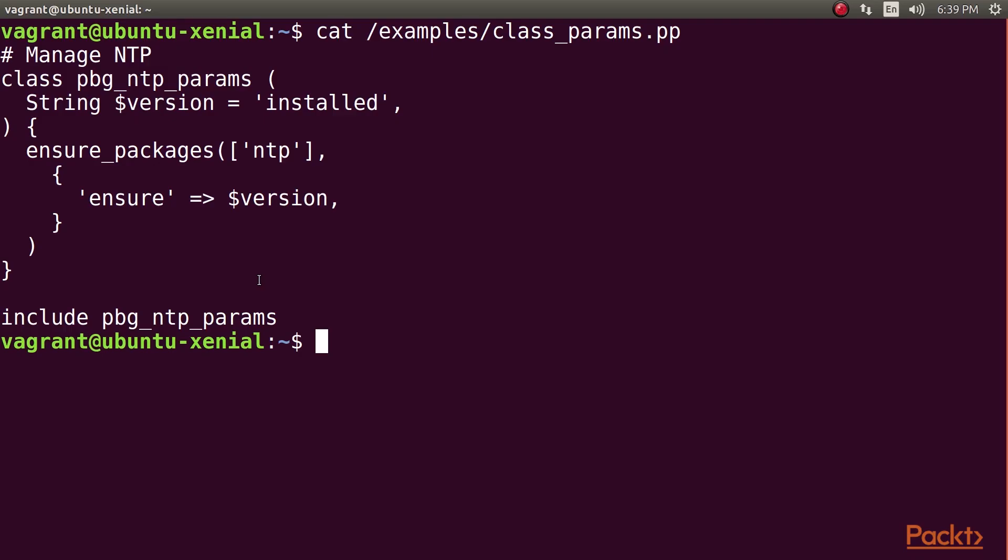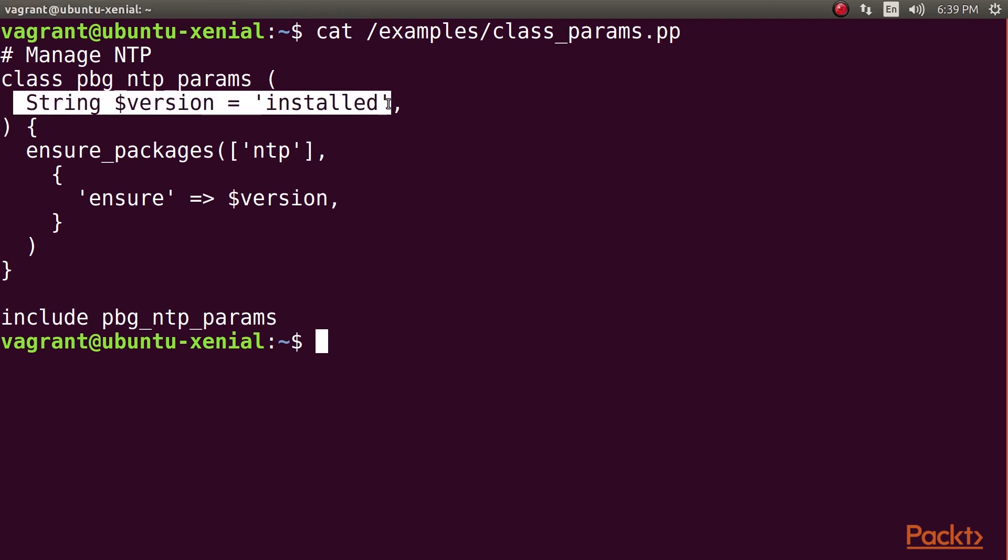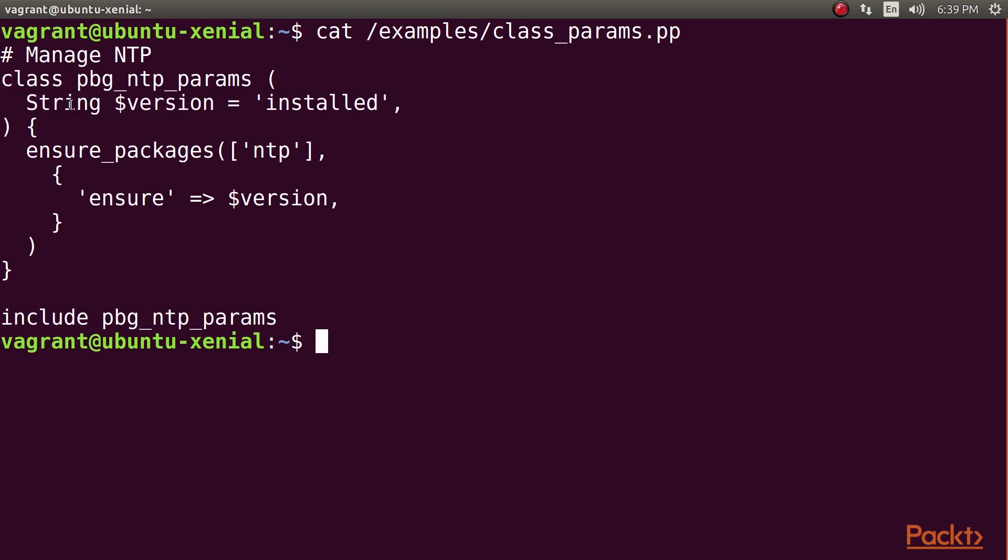Here's an example showing how to define a class that takes parameters. It's a simplified version of the pbg_ntp class we developed for our NTP module. The important part to look at is in the parentheses after the start of the class definition. This specifies the parameters that the class accepts. String tells Puppet that we expect this value to be a string, and it will raise an error if we try to pass it as anything else, such as an integer. And version is the name of the parameter.